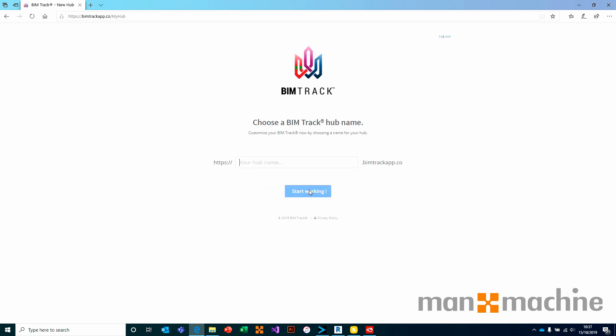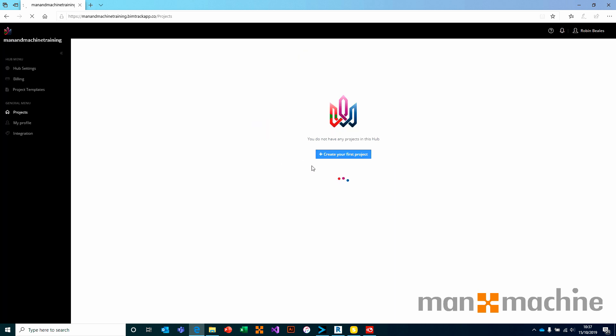By clicking add hub, we can go ahead and give the hub a name. In this instance, let's just call this MANA Machine Training. Press start working and it will go away and create that hub with the BIMTRAC AB subdomain.